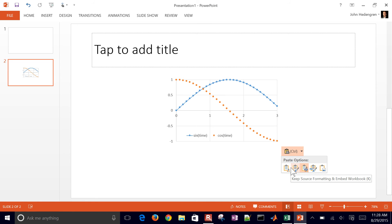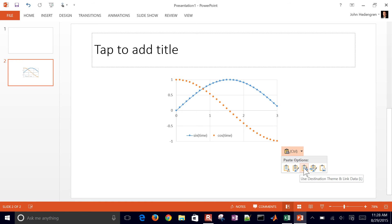Keep source formatting, use destination theme, use destination theme and link data so you can edit it within the PowerPoint.